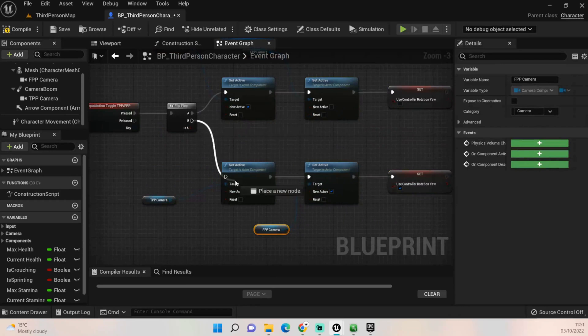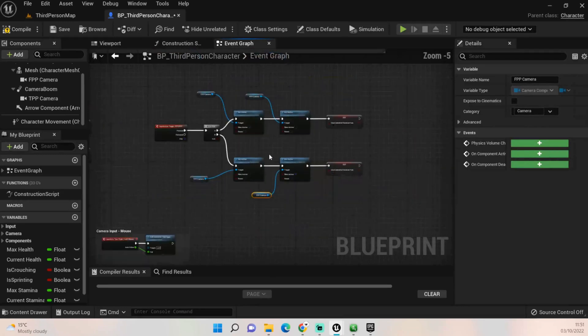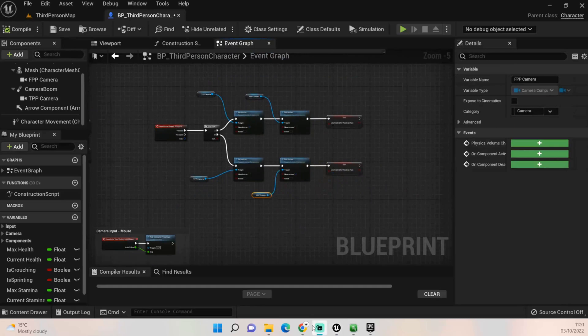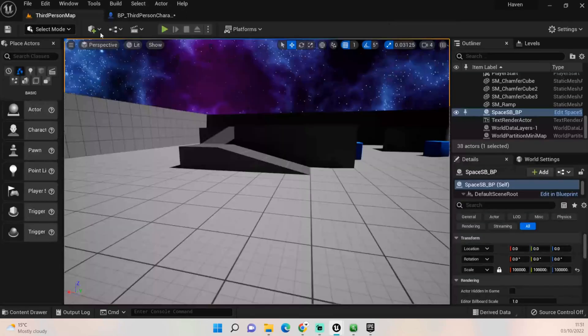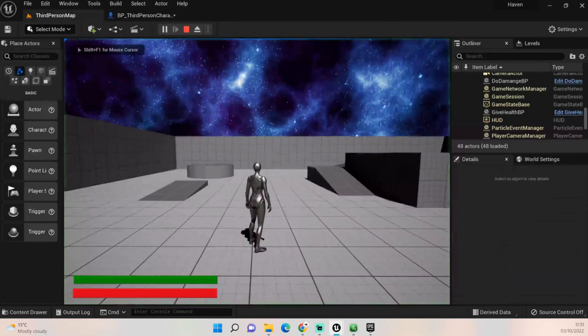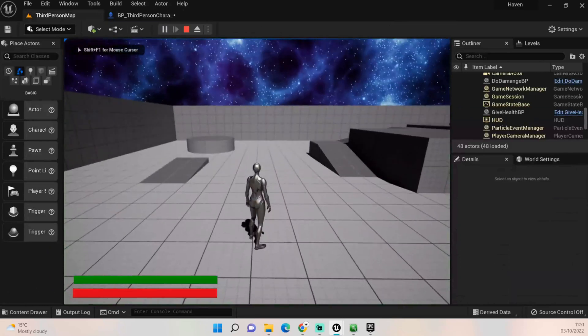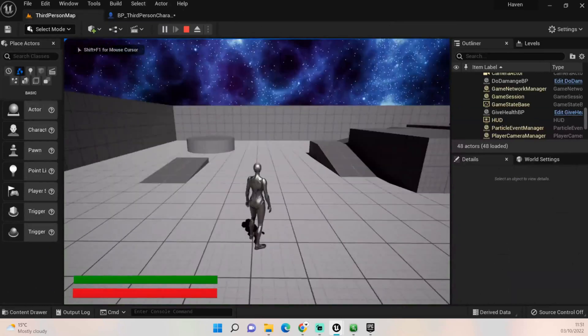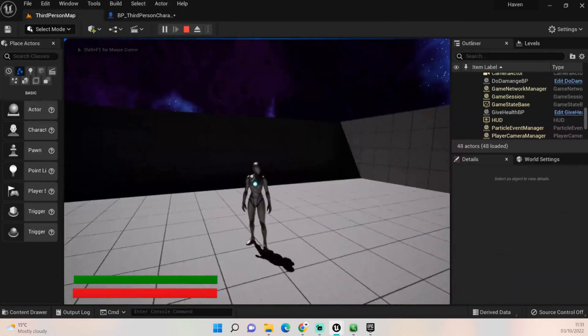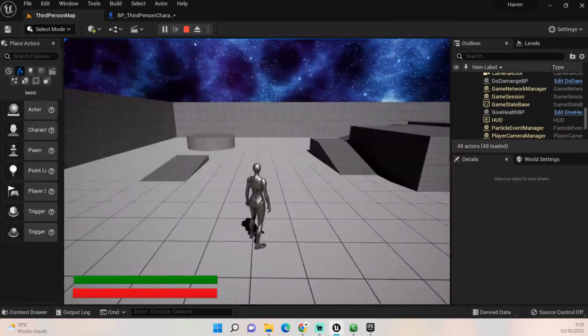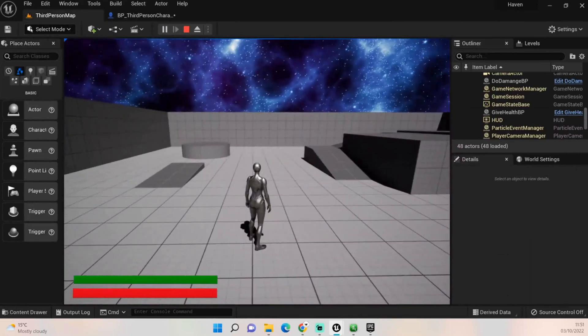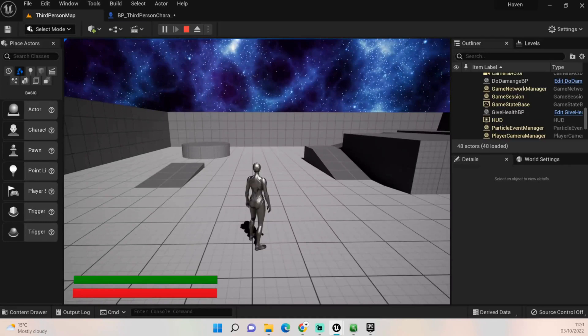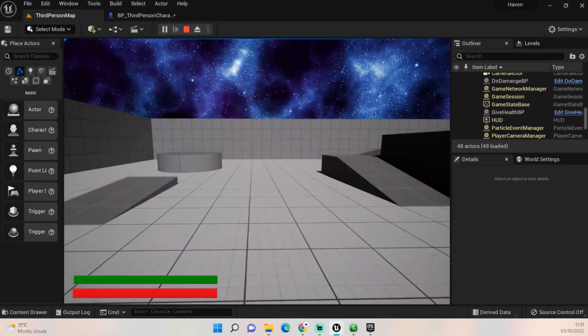Now with all that set up we should have a working toggle button. So, oh it's already, ah, so it's automatically taken the third person camera, that's easy. If you wanted it to always be in first person first, you would just have to on event begin play activate the, do that swap on the event begin play so it always sets it to true.